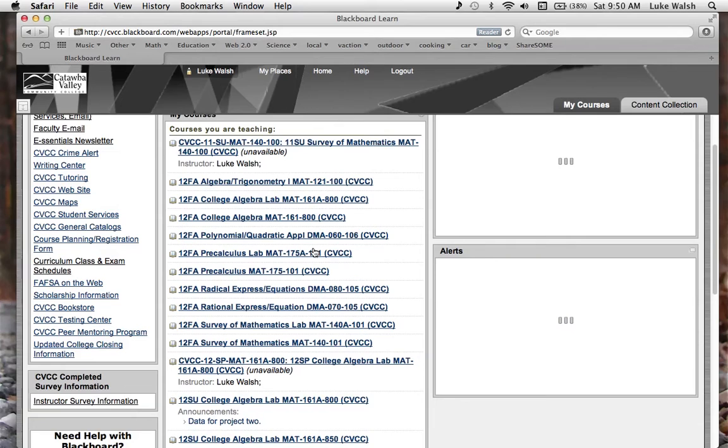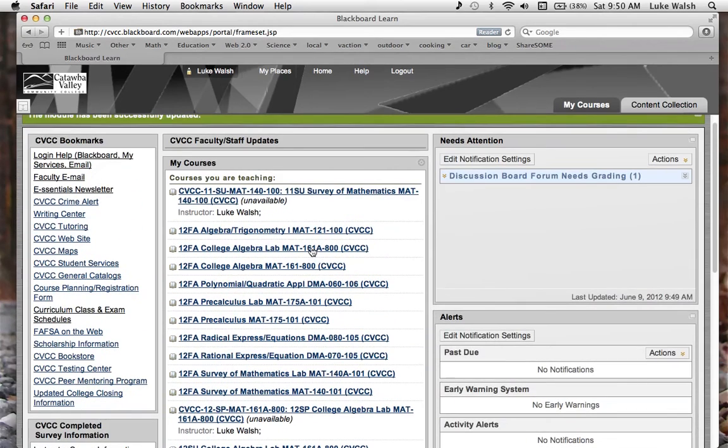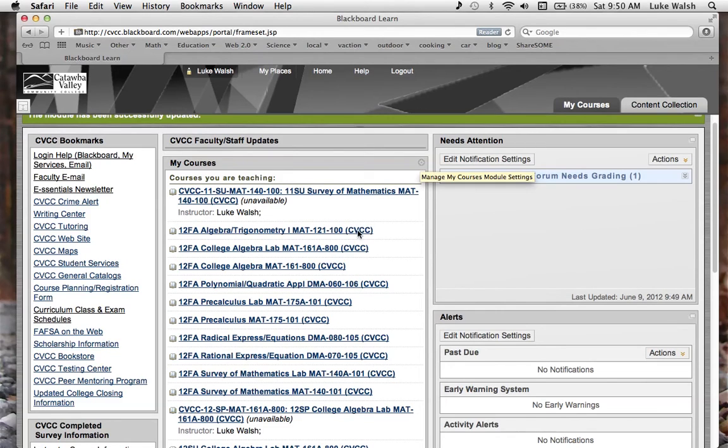So if you ever want to shorten your list, or only have the classes that you see, just click right up here, and that will fix it all up for you.